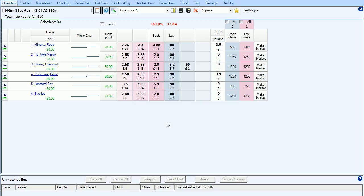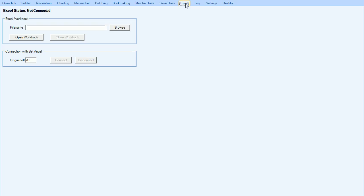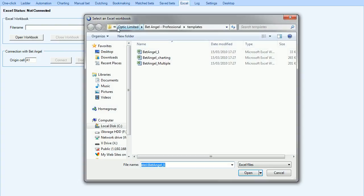But let's show you how to connect to Excel. If I go into the Excel tab on BetAngel, you can see here that it says file name. If we hit browse, this will bring up three of the templates that are available within BetAngel Professional.